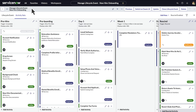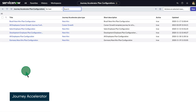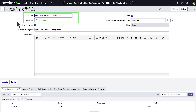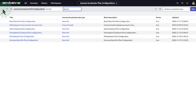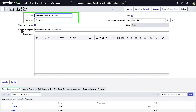Now let's look at Journey Accelerator, which you use to manage simpler groups of tasks for supplementing a journey. With plan configurations, you add sets of stages and task templates to a journey based on audience, such as this one for users in Brazil and for users in specific departments, such as sales or development.